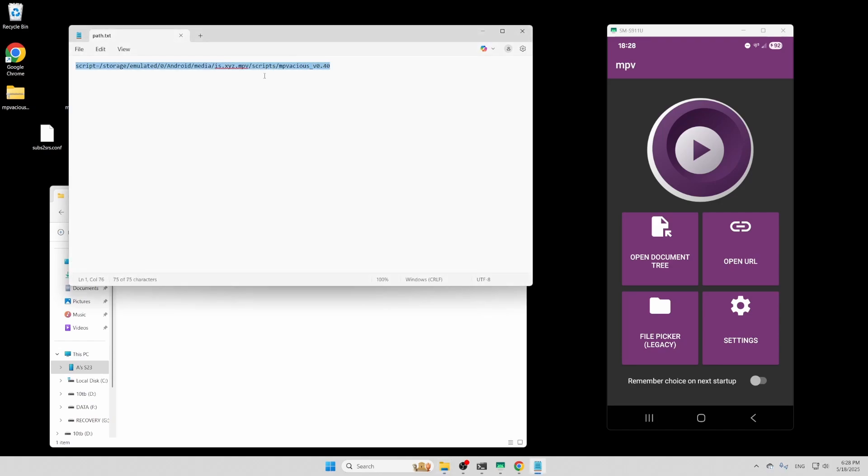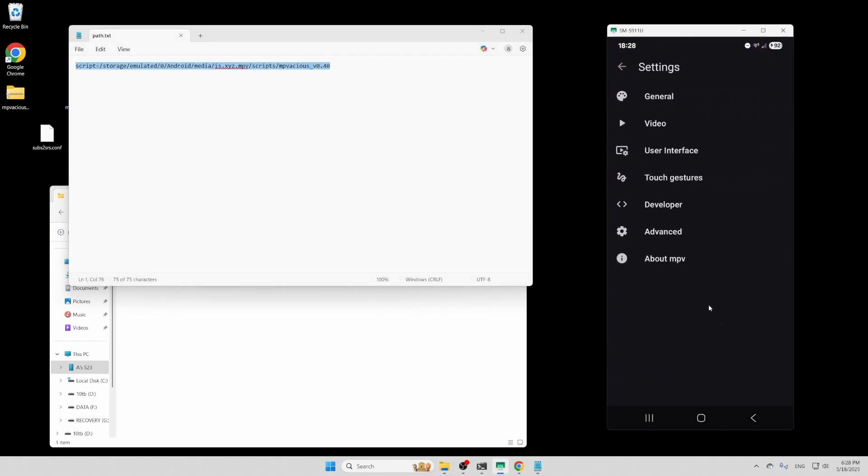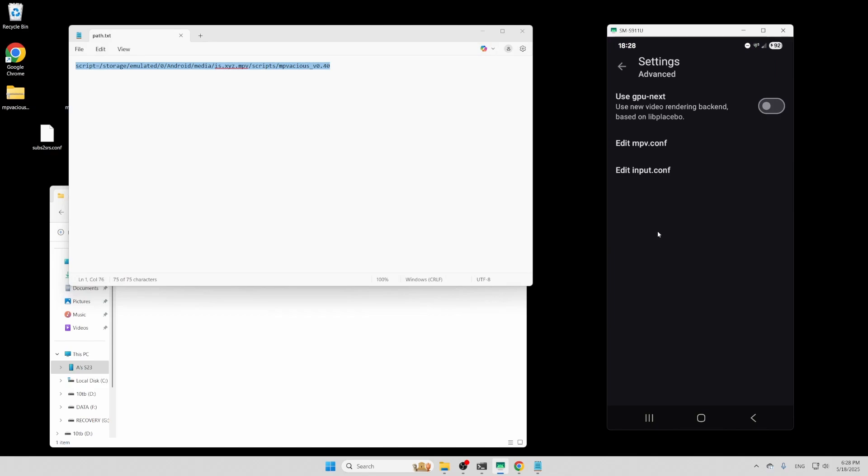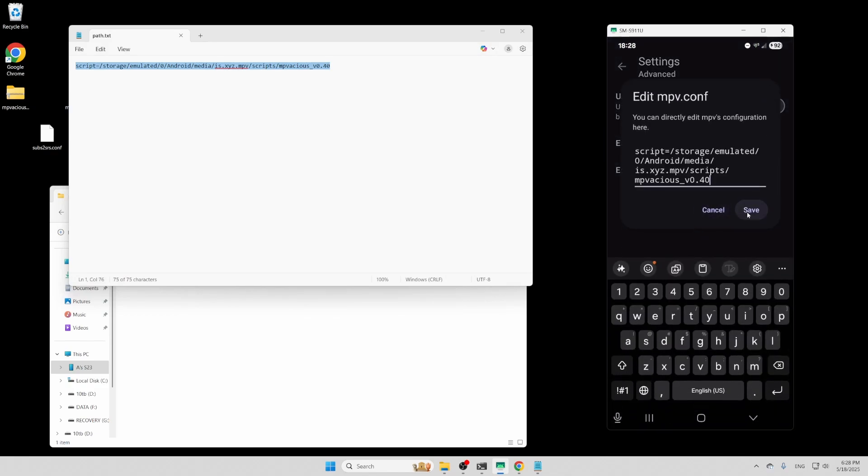To edit your MPV config, you need to navigate into settings, advanced, then edit MPV config. Then you can just type in the directory of your script.